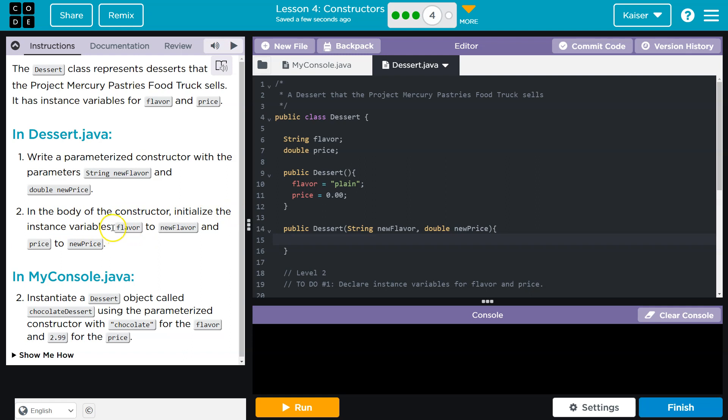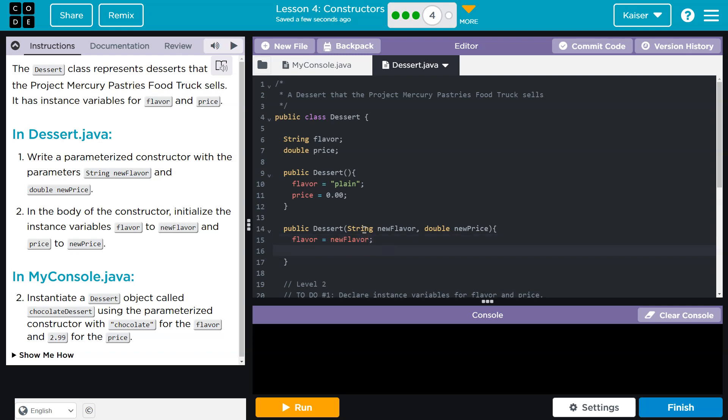Initialize the instant variables flavor. Okay. So that could also be considered a property, but fine. Instant variable flavor to be new flavor. Boom. And now we're going to set price equal to a new price.